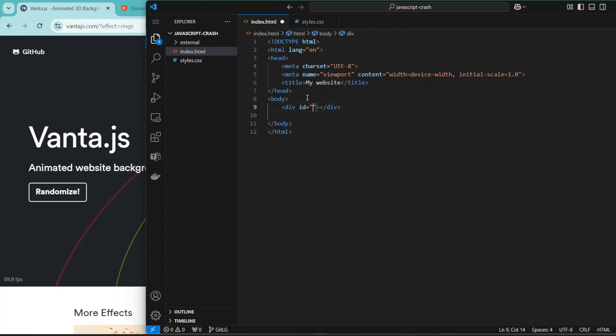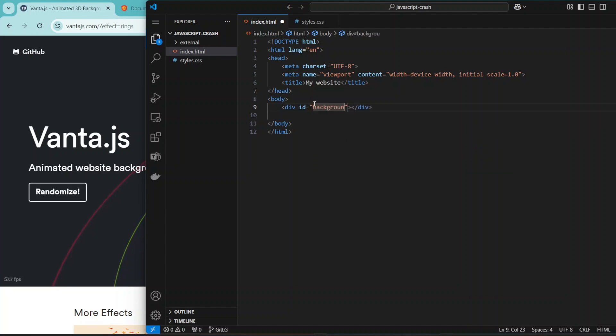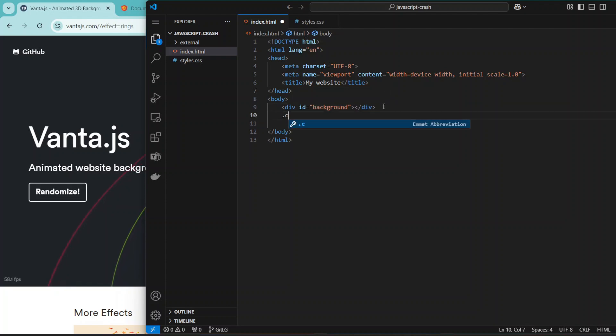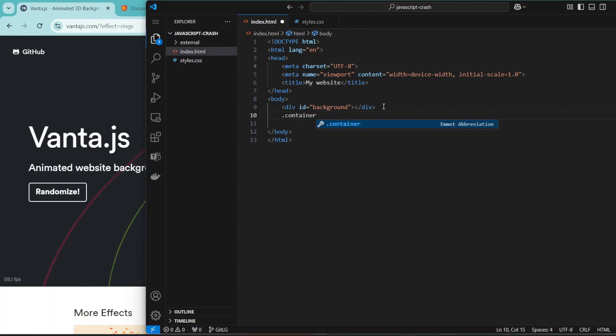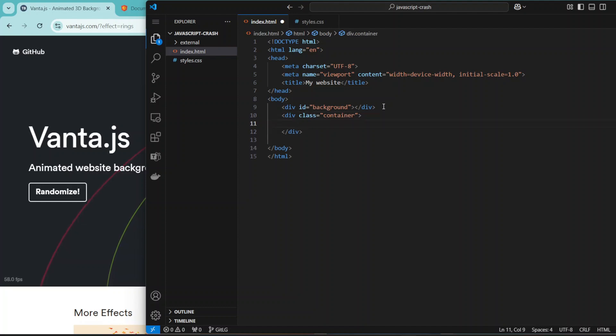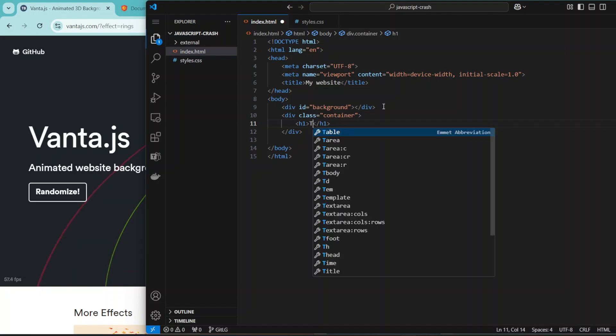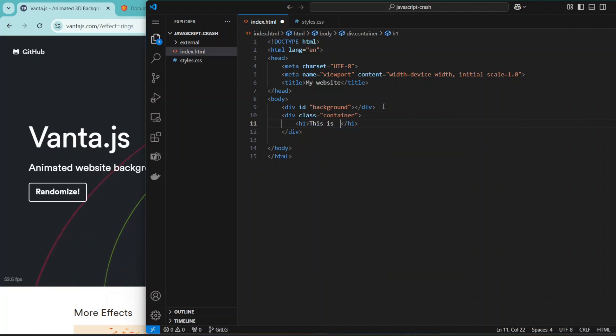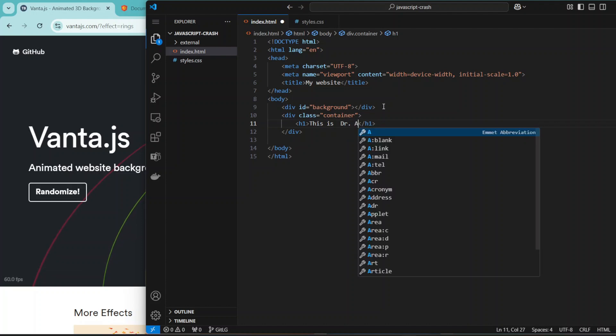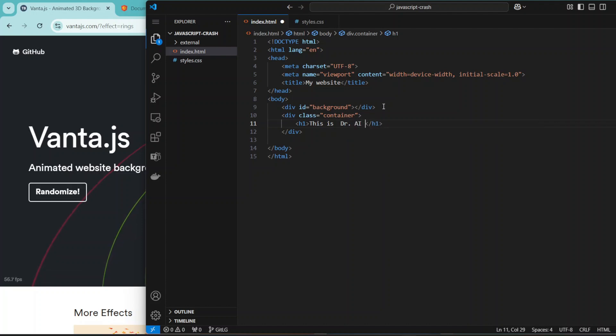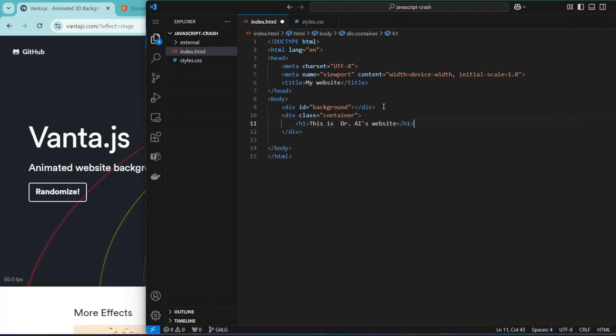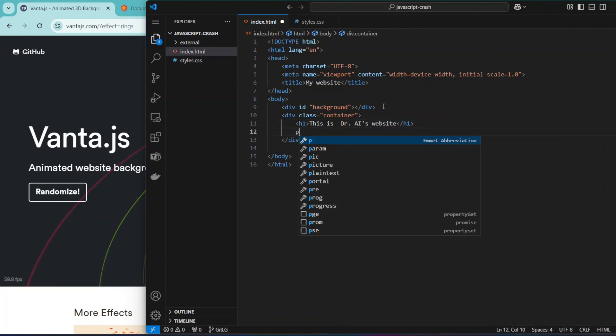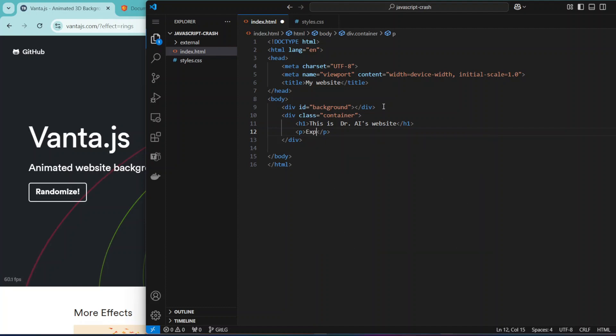We'll come here and create just a div to serve as a container for our background. We're going to have an ID of 'background', and then another div to serve as a container for our text. We can have an h1 that says, for instance, 'This is Dr. AI's website', and then we can have a simple p-tag which says, for instance, 'Explore the universe of 3D animation'.